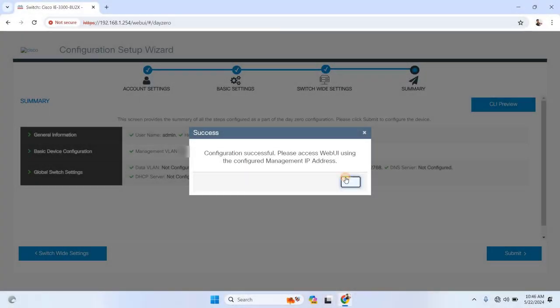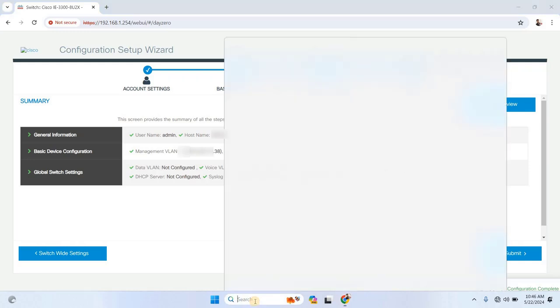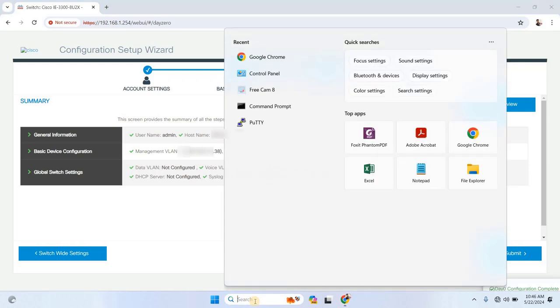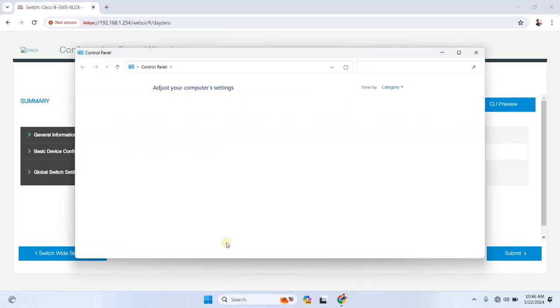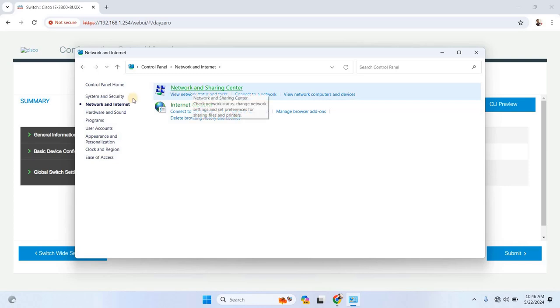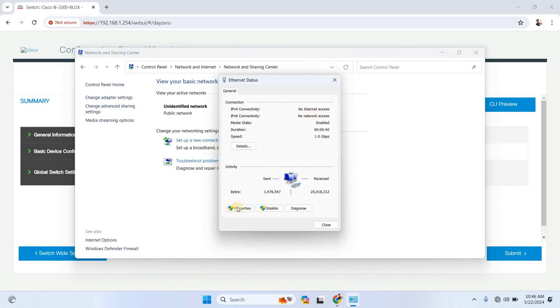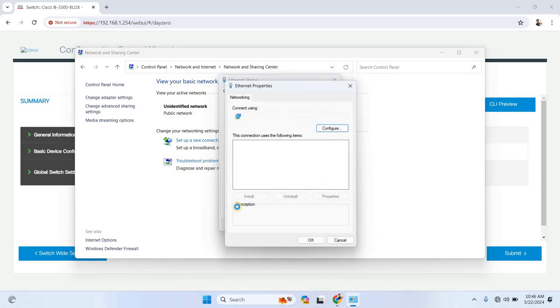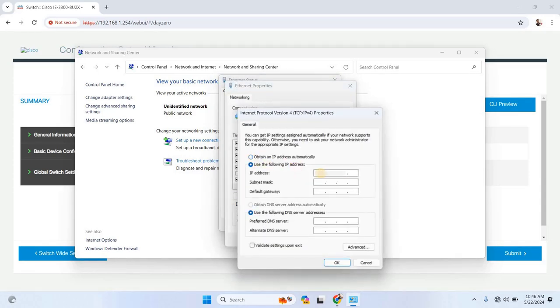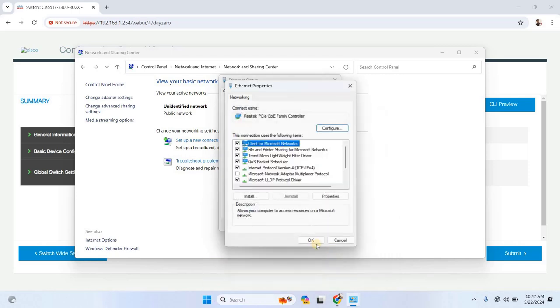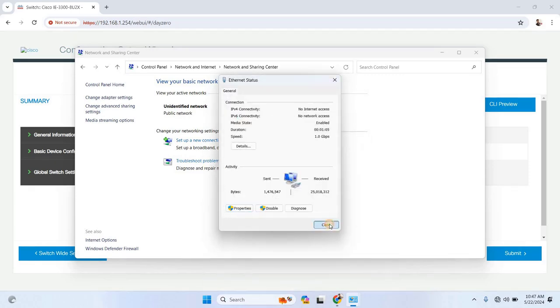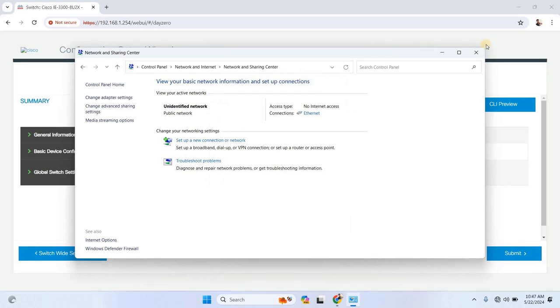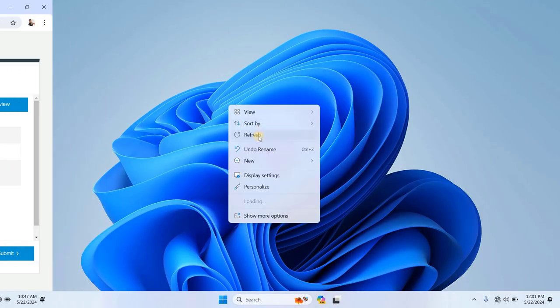To do this, head over to your network and sharing center on your computer. Select your network adapter and click on Properties. Then navigate to the Internet Protocol Version 4, TCP IPv4 section. Once here, manually change your computer's IP address to fall within the same subnet range as the management IP. Once you've applied the changes, your computer will be ready to communicate with the switch.